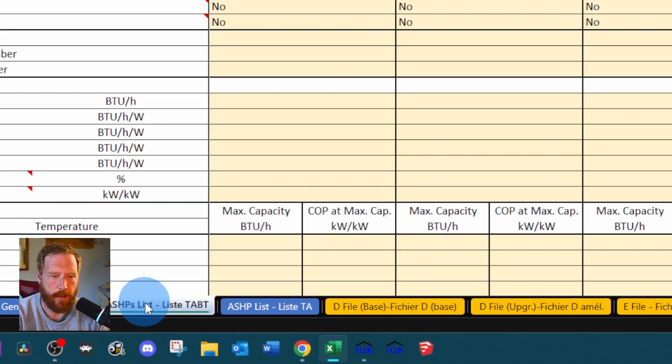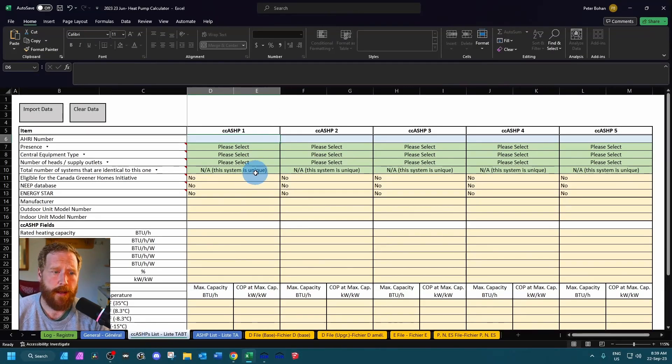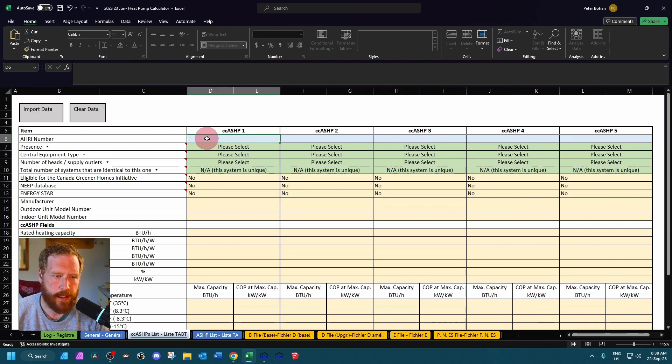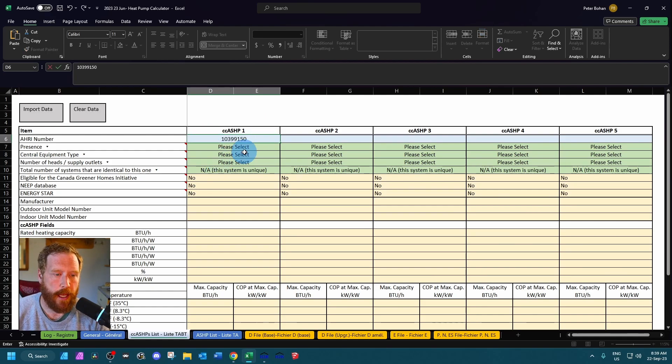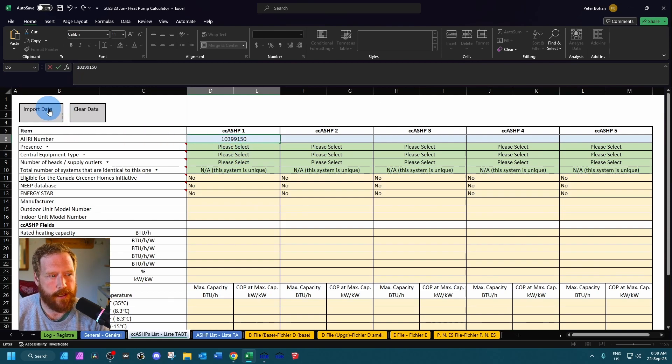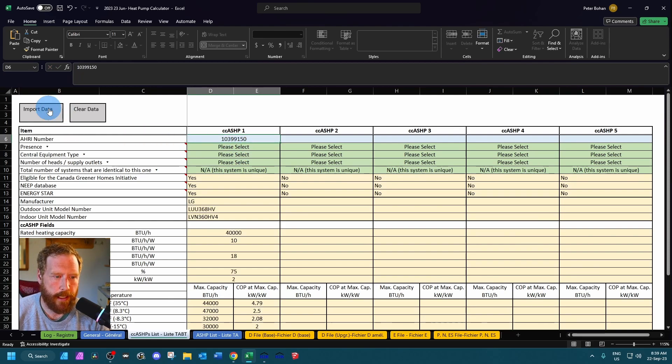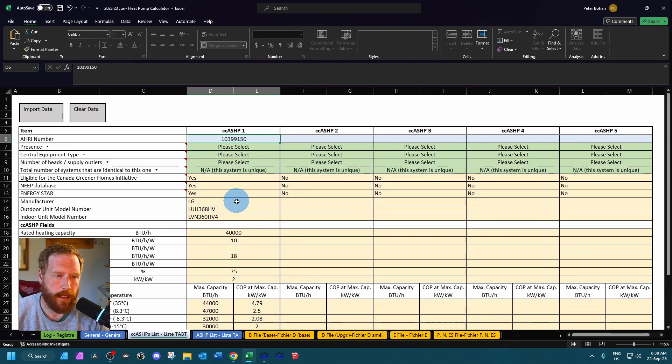So we're going to go to the cold climate tab and the easiest thing, best way to start, find your HRI number. Best to look it up on the Enercan eligible list if it's on there. Hit import data and it's going to populate all the info that we're going to need.